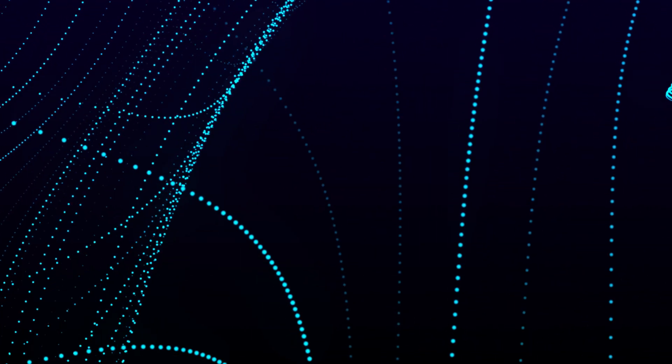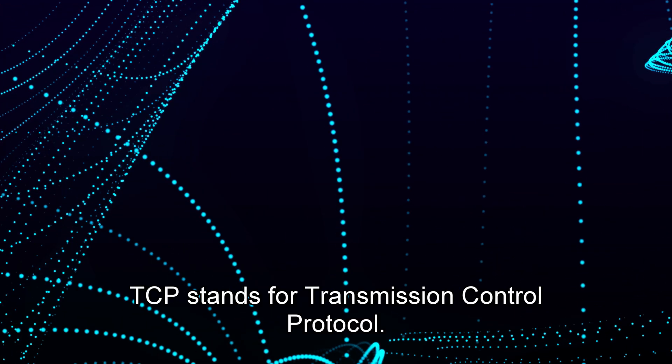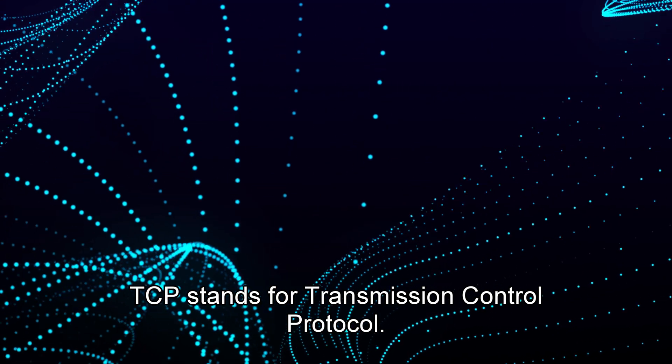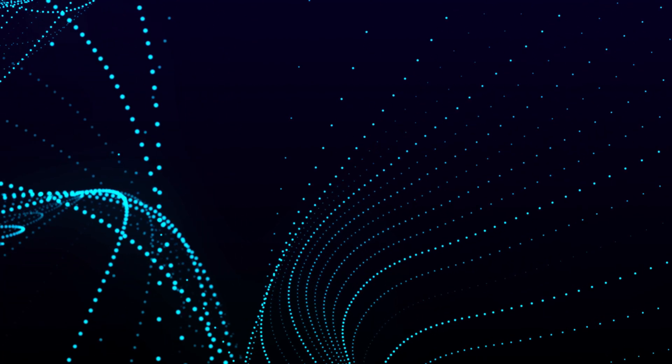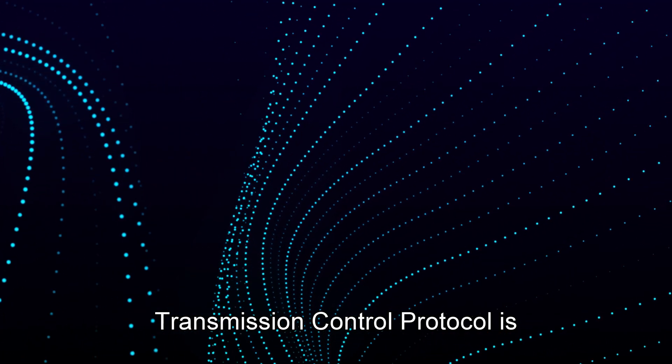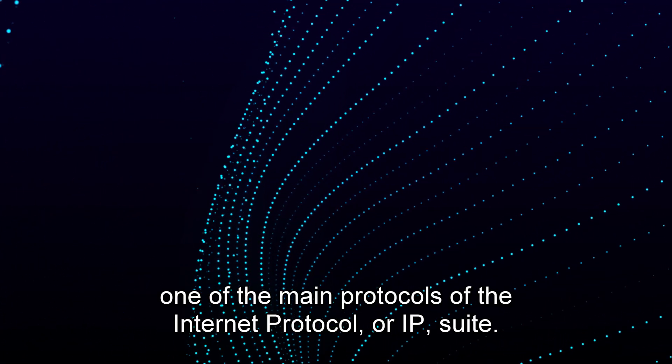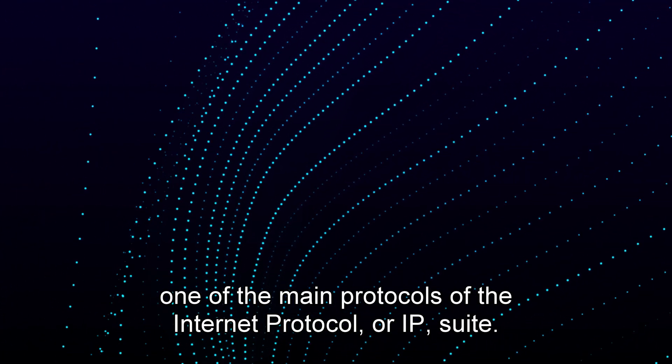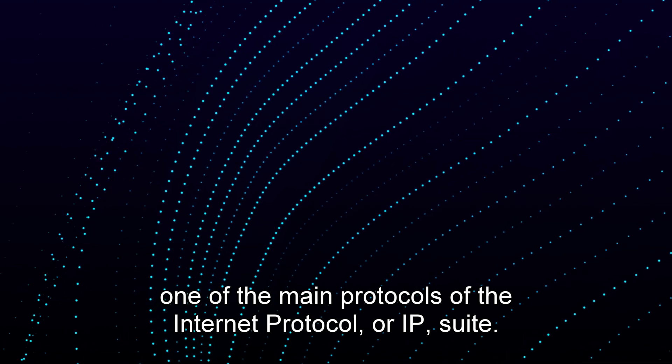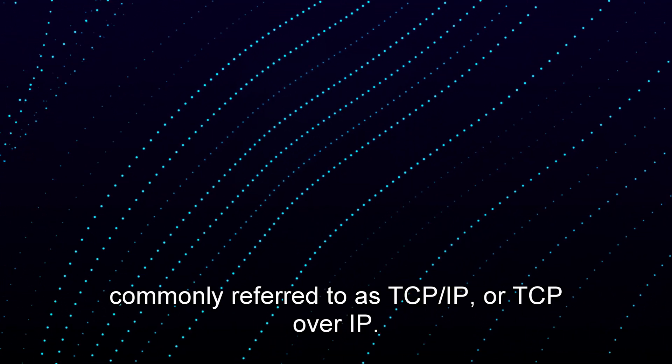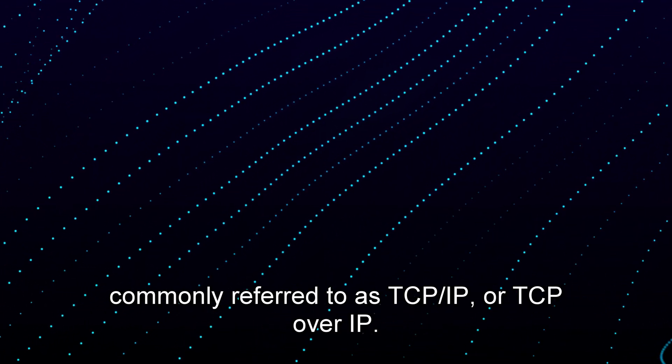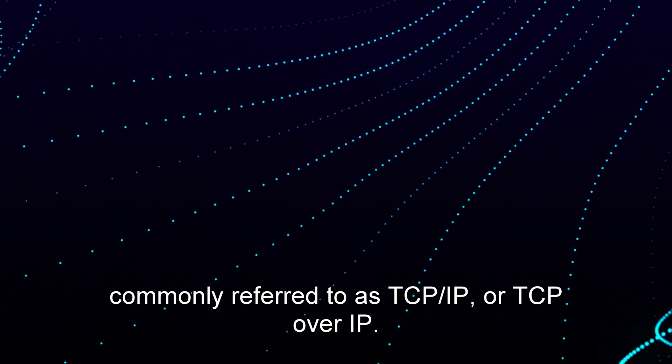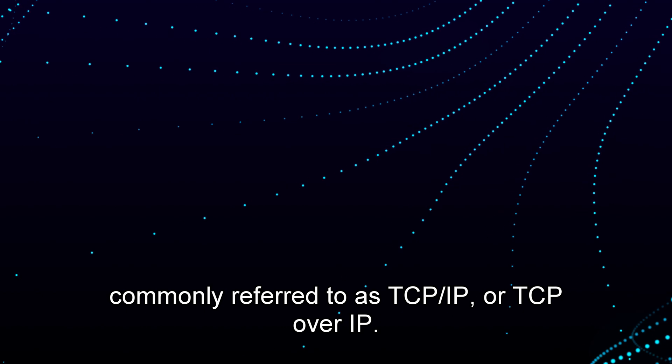What is TCP? TCP stands for Transmission Control Protocol. Transmission Control Protocol is one of the main protocols of the Internet Protocol or IP suite. The entire suite is commonly referred to as TCP/IP or TCP over IP.